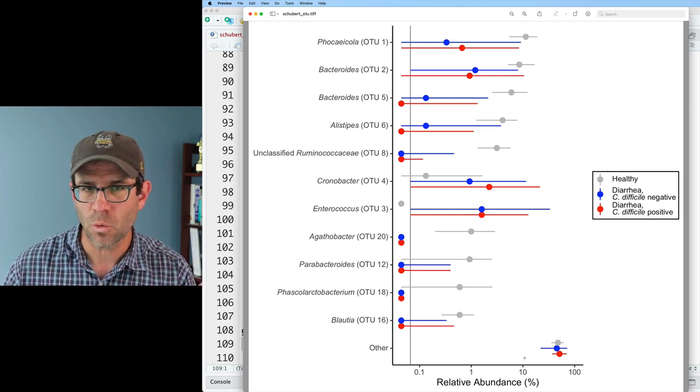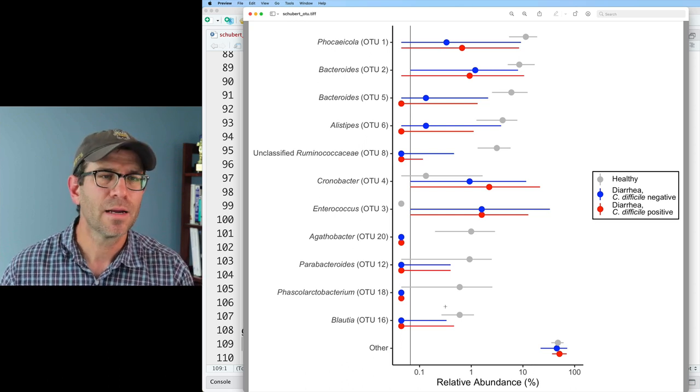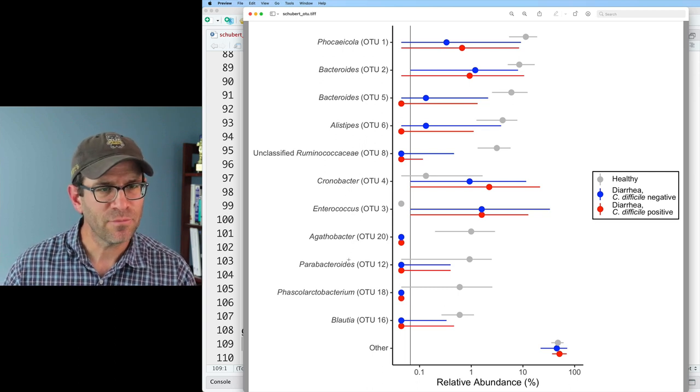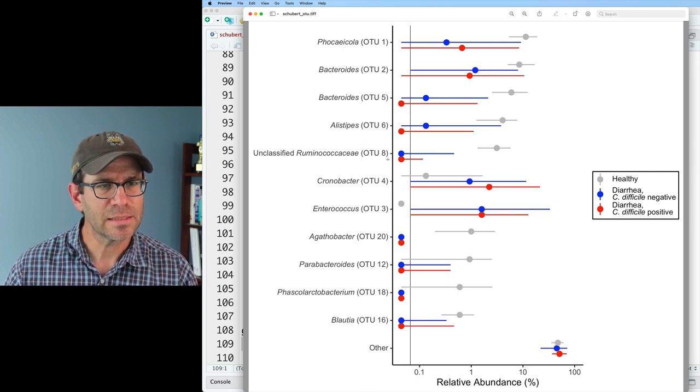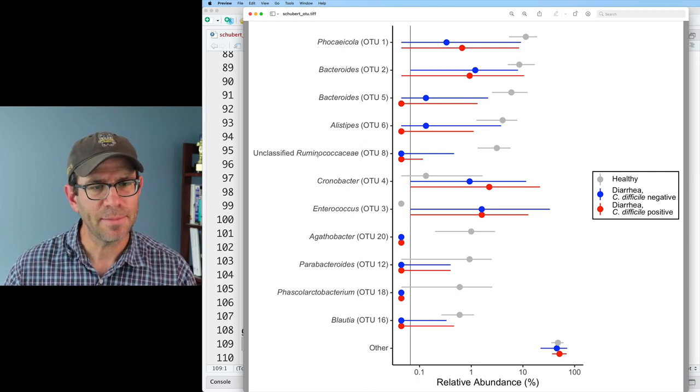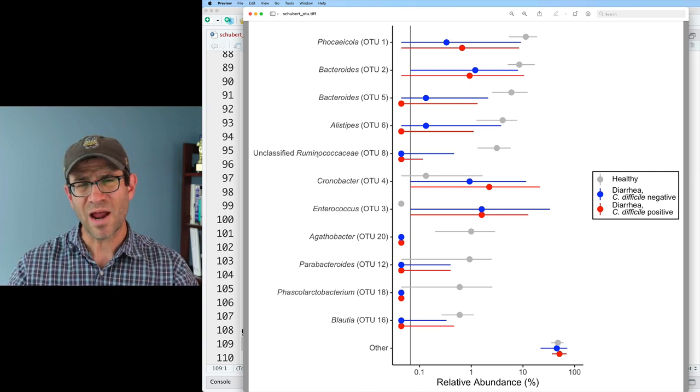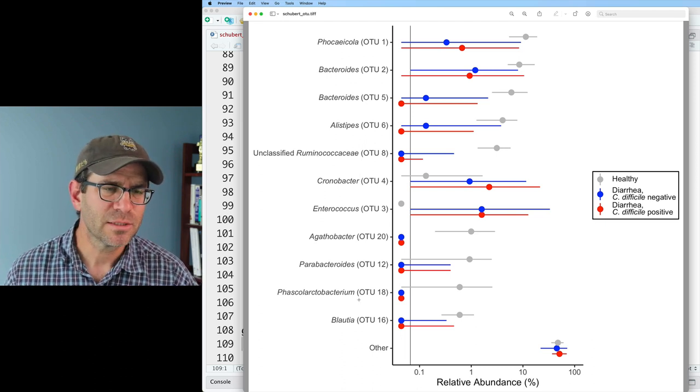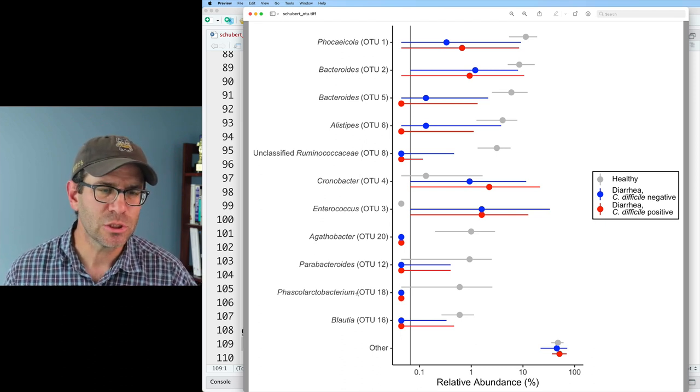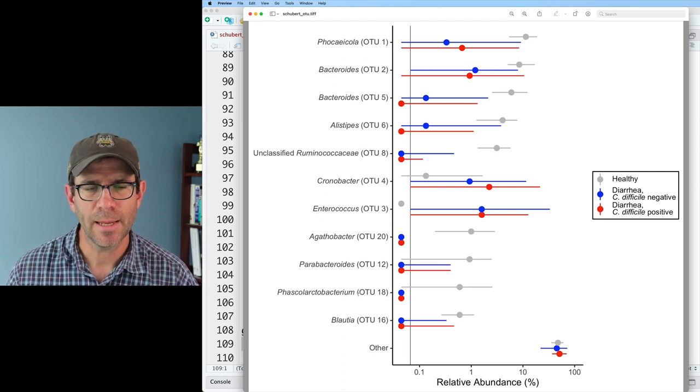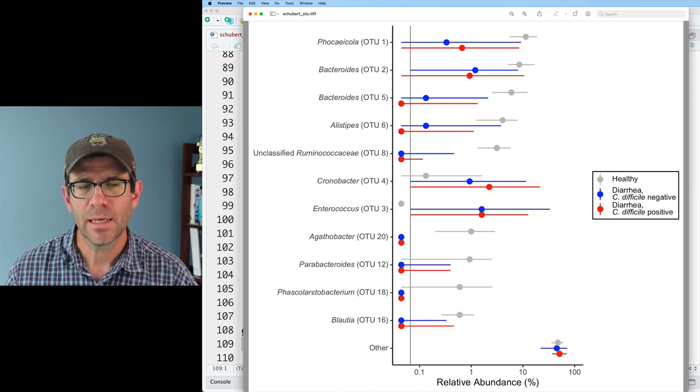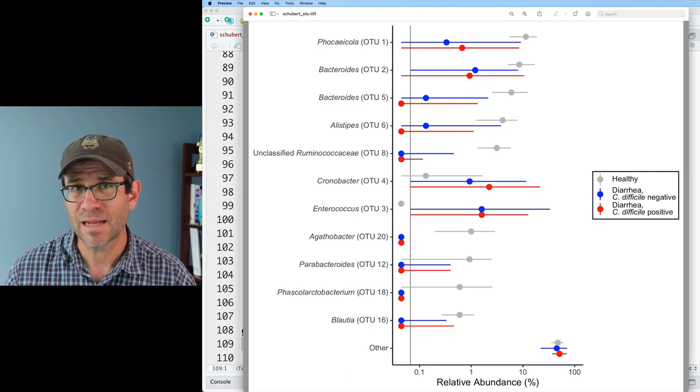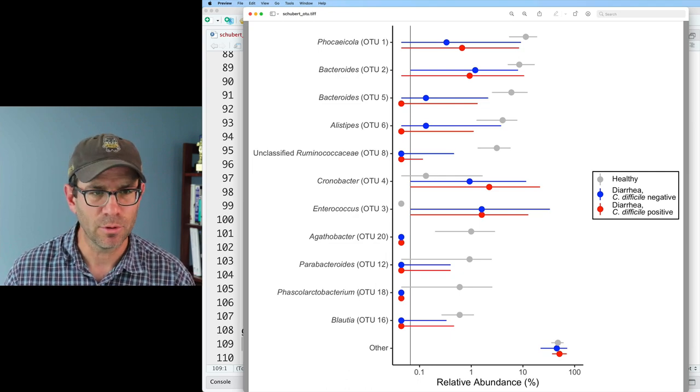So we're in good shape there. So I like the ordering here. Makes me happy. One thing I'm not totally a fan of is that some of these names get rather long. And so what I might like to do is to put a break in between the genus name and the OTU label. To do that...